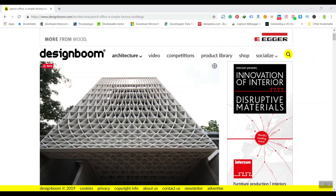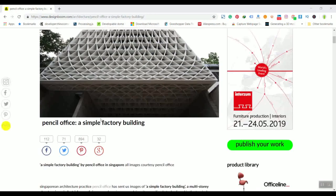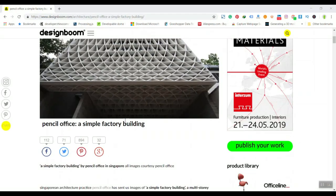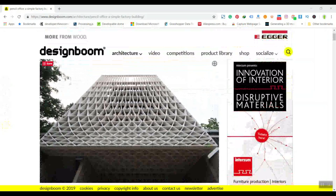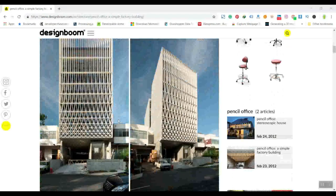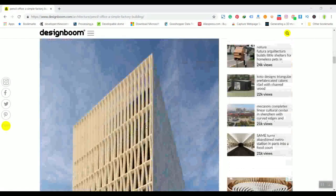In this Grasshopper tutorial, we are going to model something similar to the building facade of the Pencil Office Simple Factory building. I'm going to show you a quick trick you can use in Grasshopper to model something similar to this.